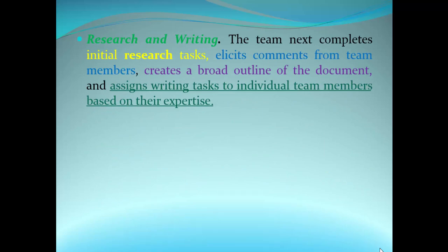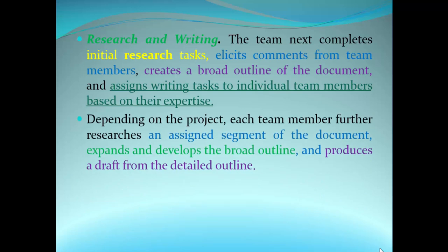In the research phase, the team completes initial research tasks, creates a broad outline of the document, and assigns writing tasks to individual team members based on their expertise. Each team member researches an assigned segment of the document, expands the broad outline, and produces a draft. Every team member must write a draft for their work and share it to be checked by the other team members for recommendations.